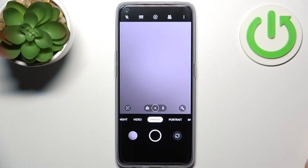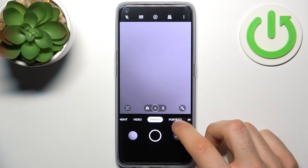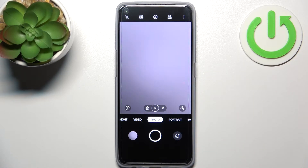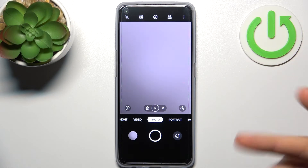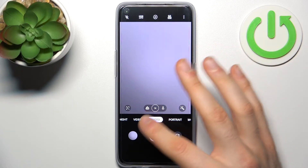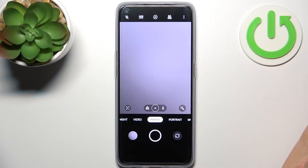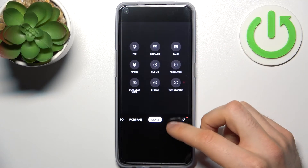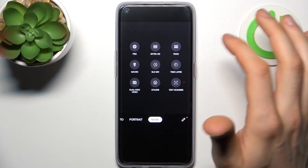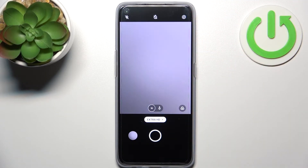First, you have to open the camera. On this Oppo device you have only two different qualities: normal image quality, where you open normal photo mode and take pictures at normal quality, or you can switch to more modes and select extra HD to take photos in extra HD quality — great for very beautiful photos.